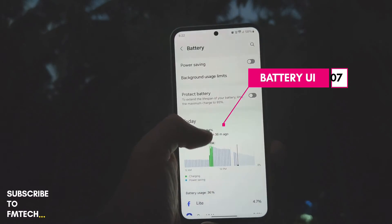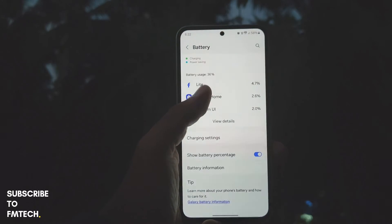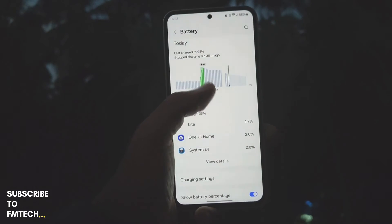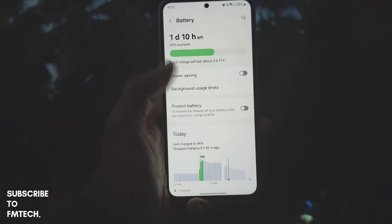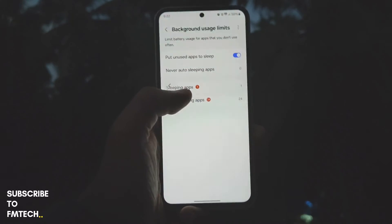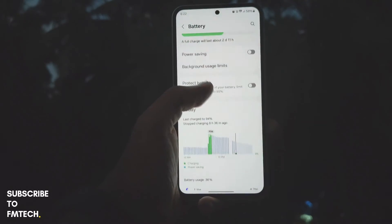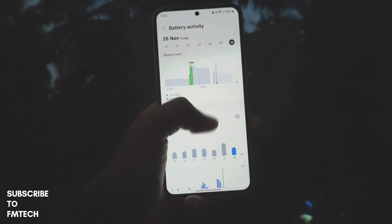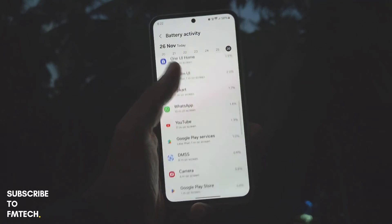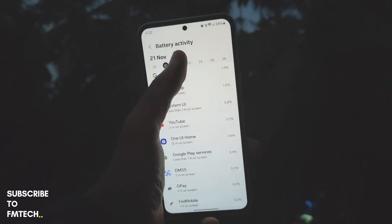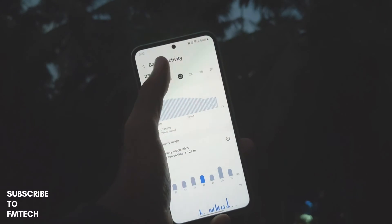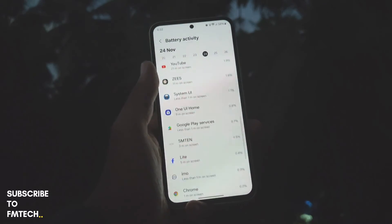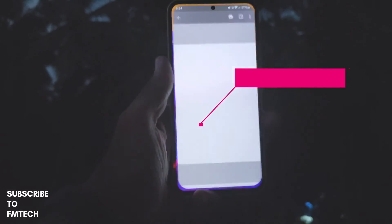The next UI change is in the battery section. The battery section has been redesigned and is more informative, showing screen-on time, daily stats, and weekly stats. You also have grouped sections for deep sleeping and sleeping apps. A green line represents charging, and you can switch between time ranges and scroll through various days.